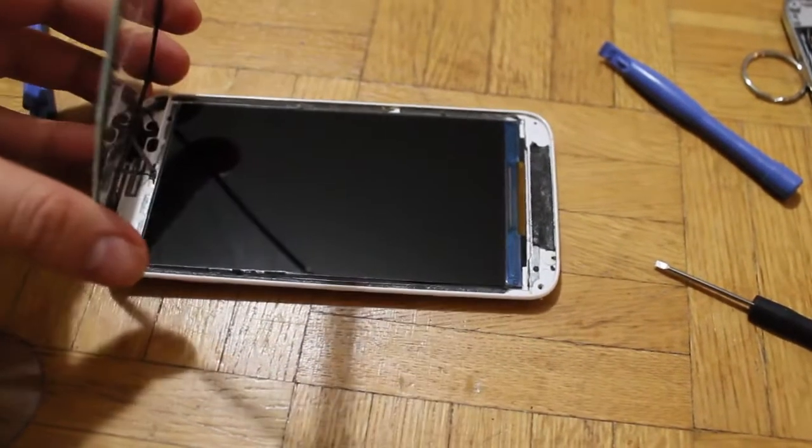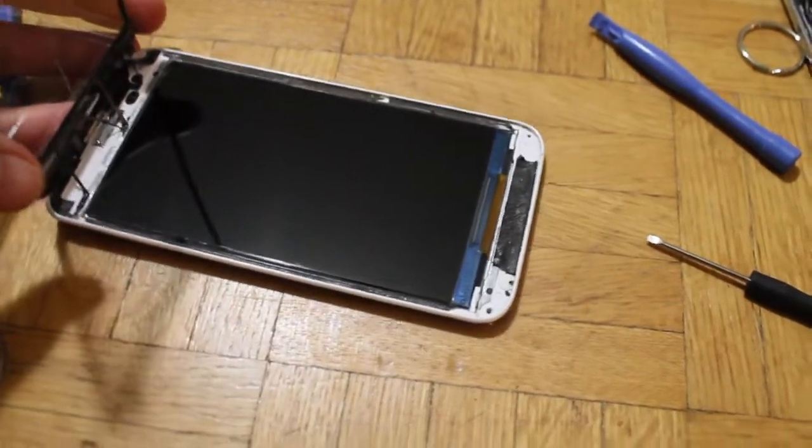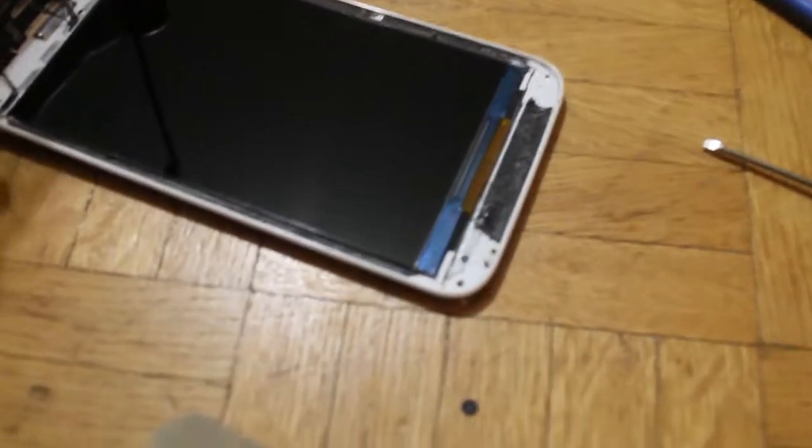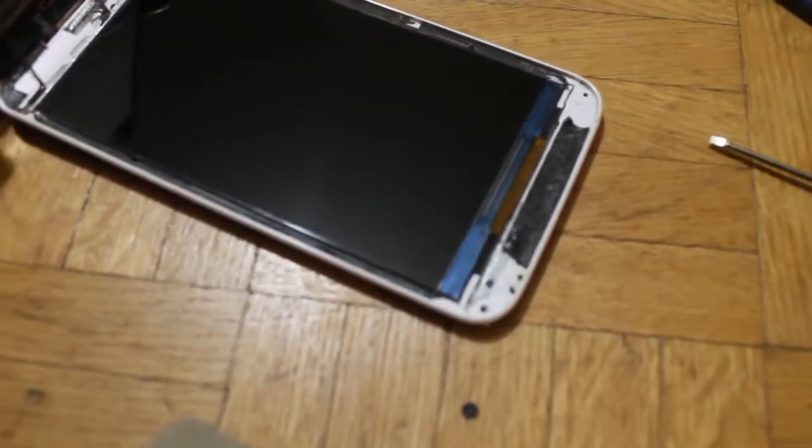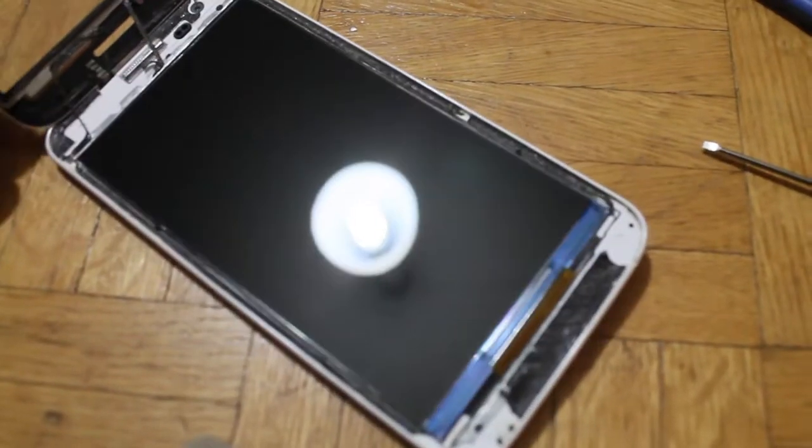You can use a suction cup to help you and just start using the prying tools to get that screen off.